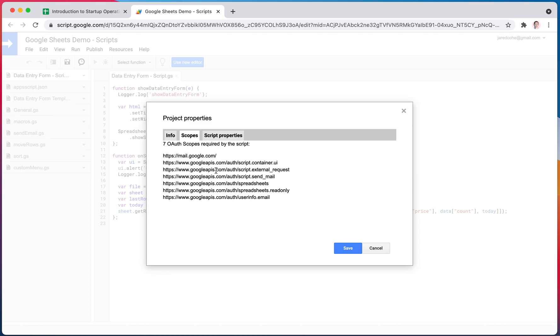You don't change it here. You change it in the script. I'll show you in a second. But this is where you can see what properties, what scopes you do have, what permissions you have basically for your script to do other things across the system.